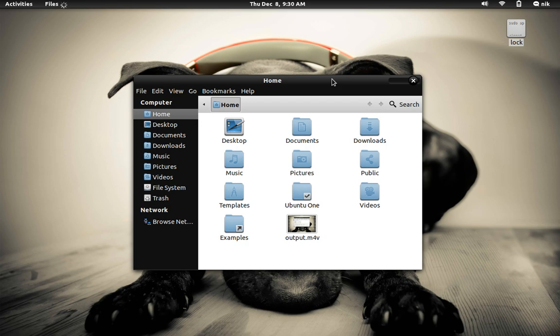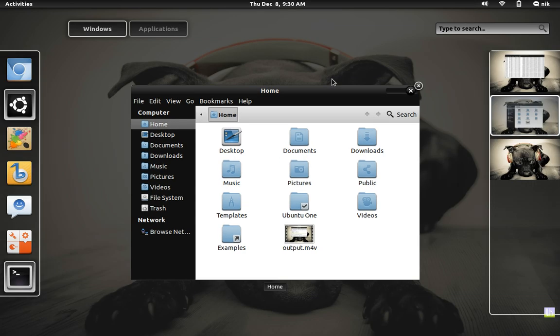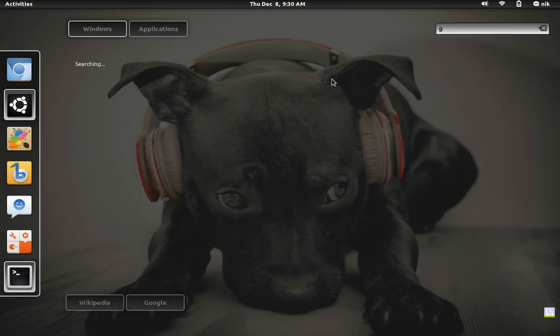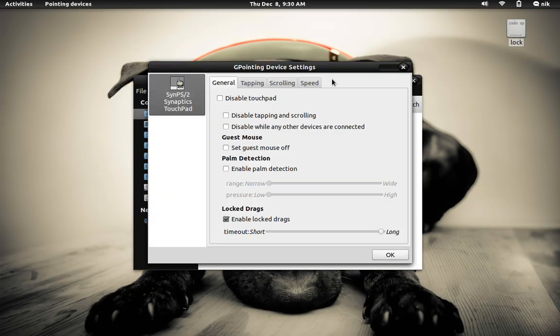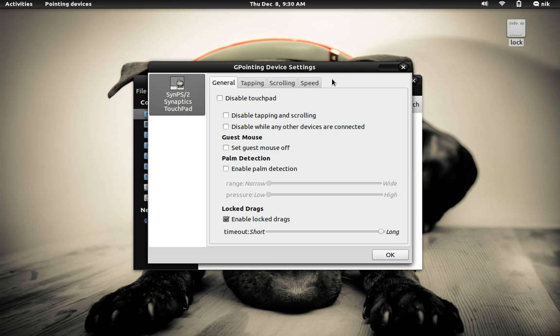There is a way of getting around this by installing the G-pointing devices. This didn't work under Unity and it only worked under one session under Gnome Shell, then the settings would just go away. I tried some workarounds for that and it didn't work for me.